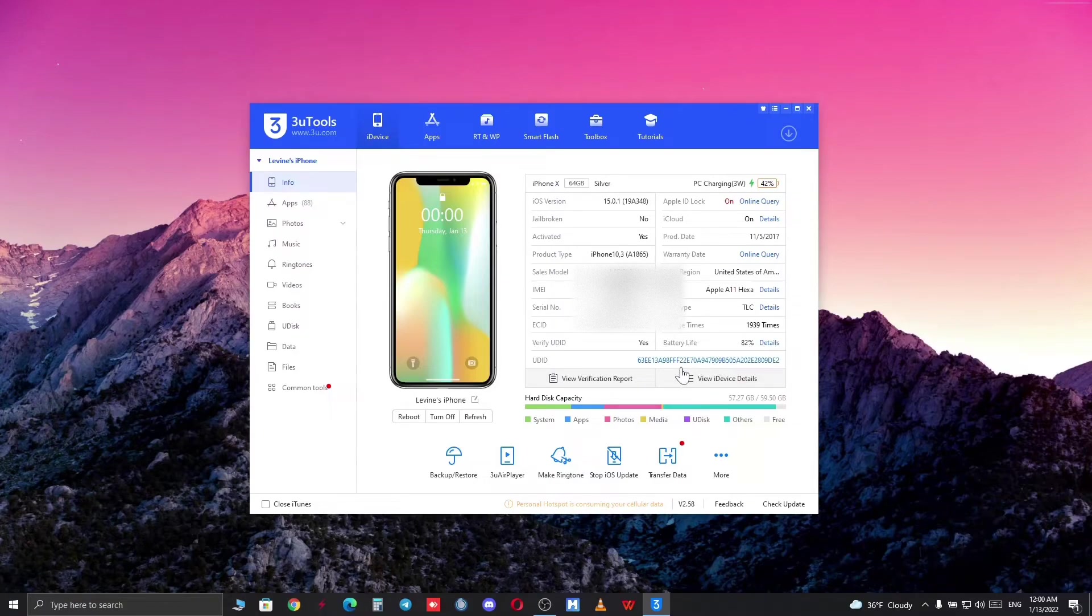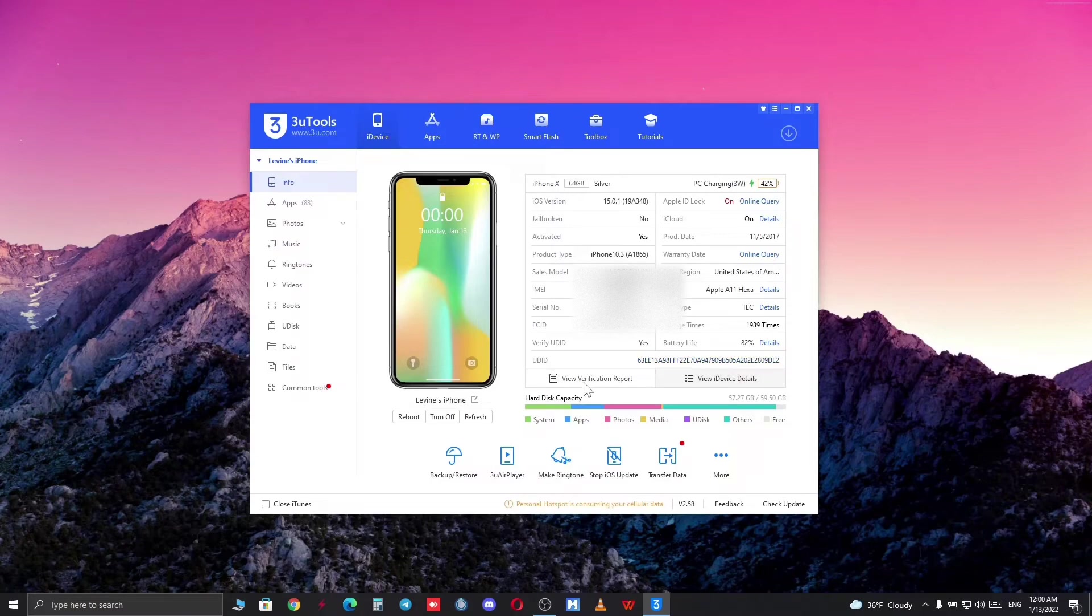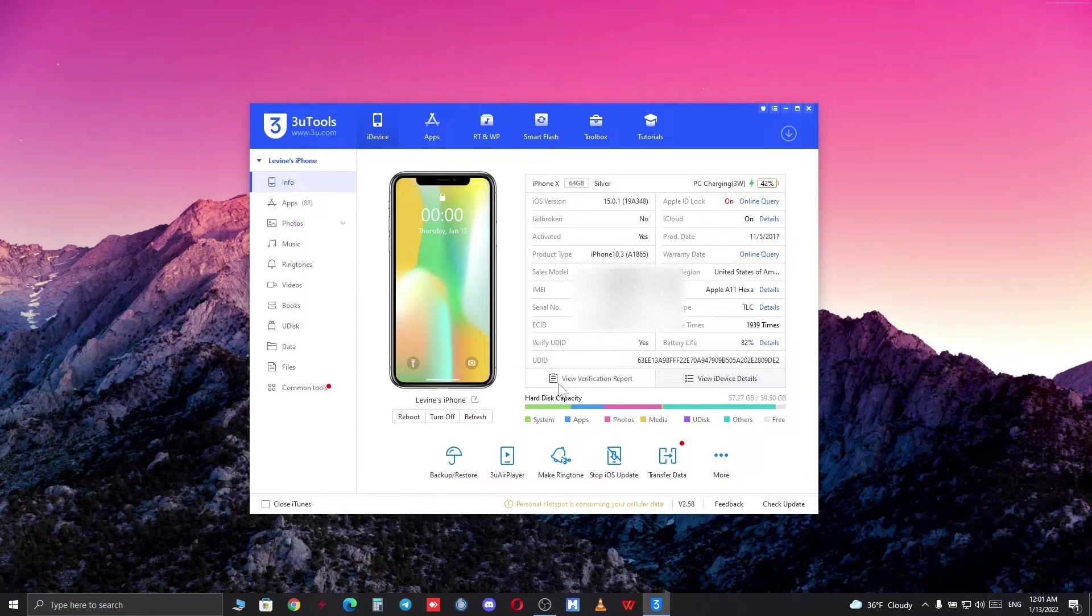On the left toolbar, you can perform different actions to your iPhone, and the middle screen will give you some informative knowledge about your device and its condition.